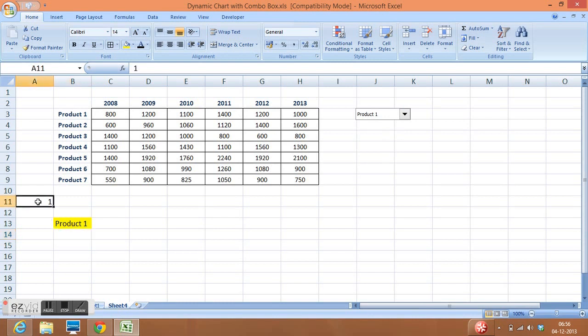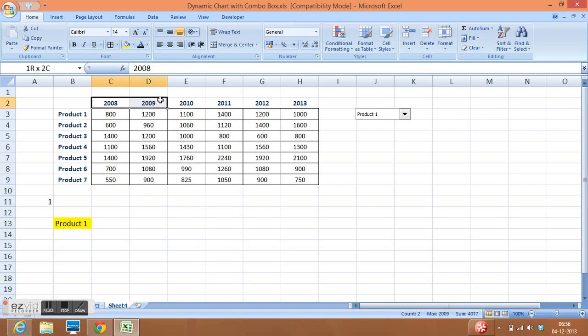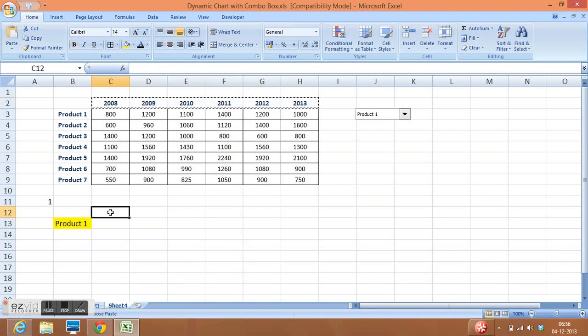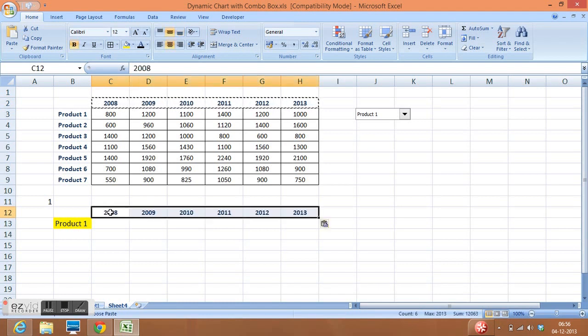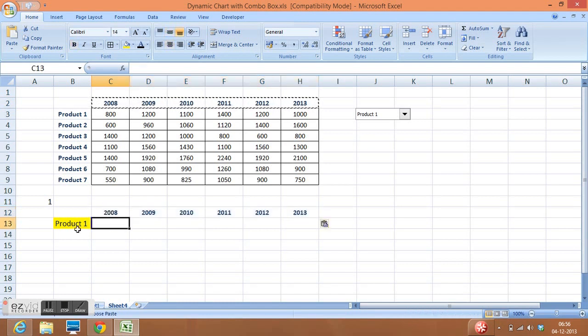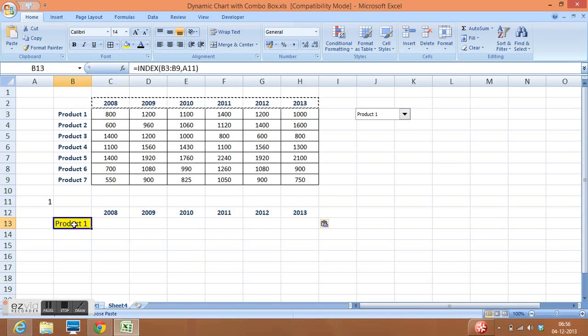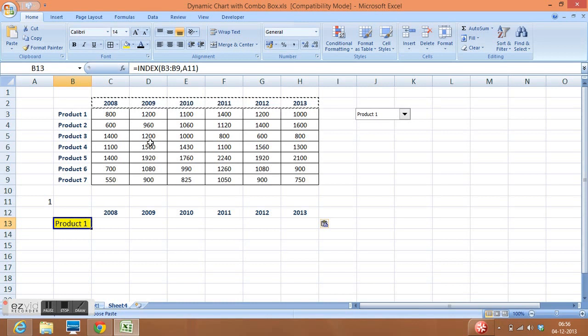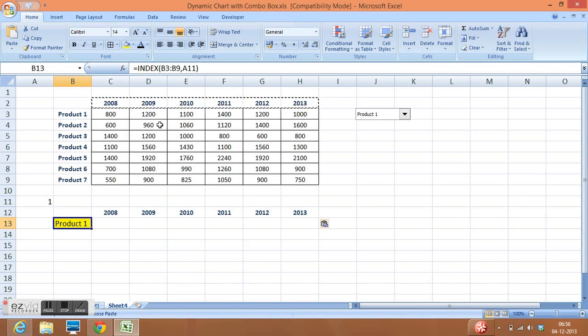Now check the combo box again. If I select product 1, then the linked cell is showing 1 and the formula of INDEX is also showing product 1. Now I will copy here, paste here.